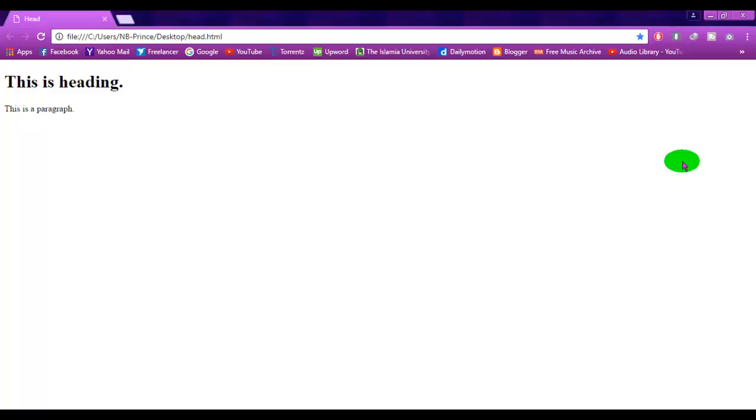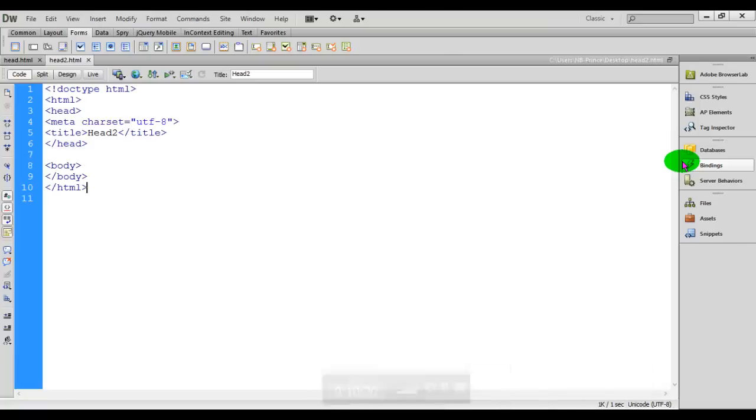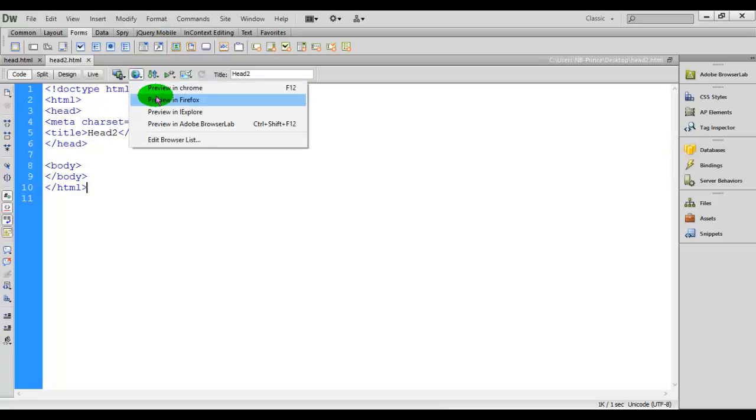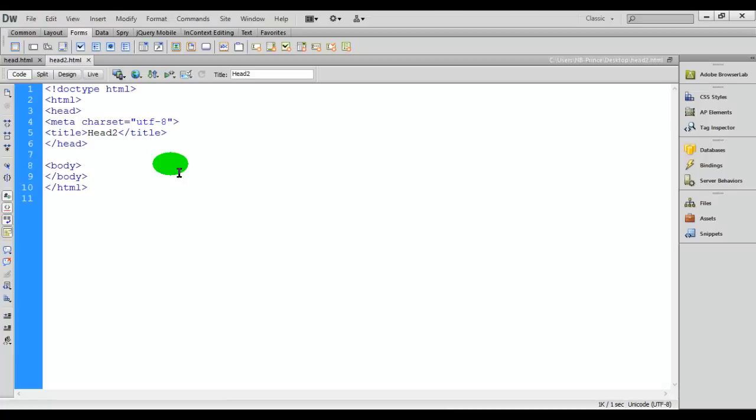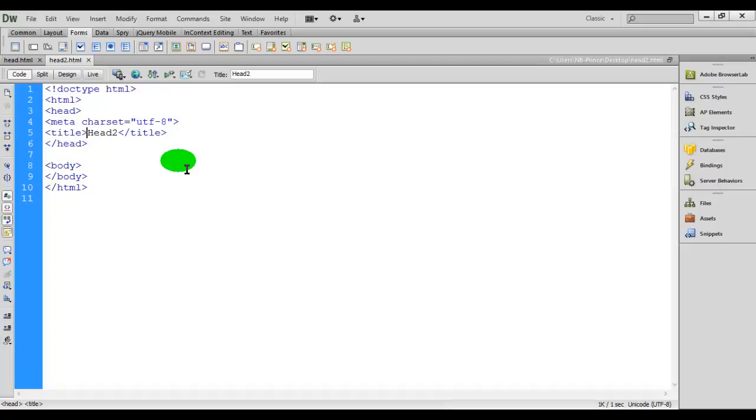The next thing we will discuss will be the HTML style element and link and meta element. So I just run in the browser. In this element nothing will display but the title head 2 will display in the tab.